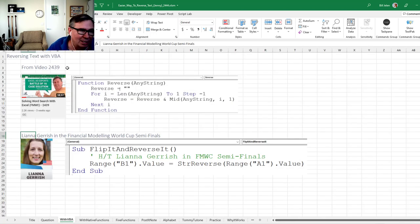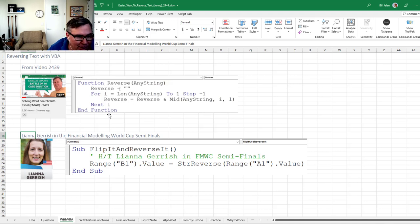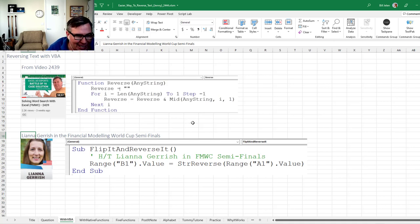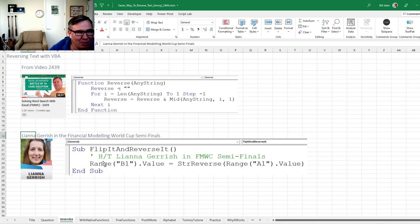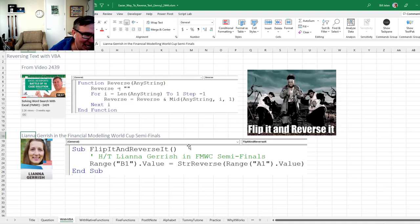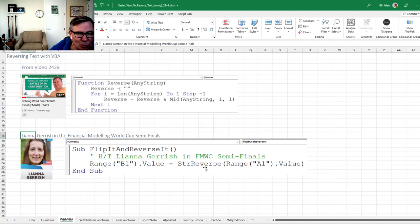And you've seen me do it just recently three weeks ago. Video 2439 switched over into VBA and wrote this little loop. If you watch the Financial Modeling World Cup semifinals, Liana, who was competing head to head with like five minutes left to go, flips over into VBA and has the forethought to name her function flip it and reverse it with this string reverse, which is so much simpler.